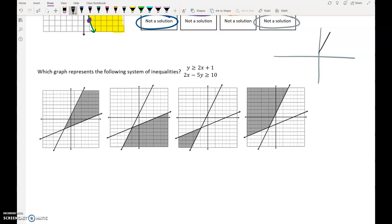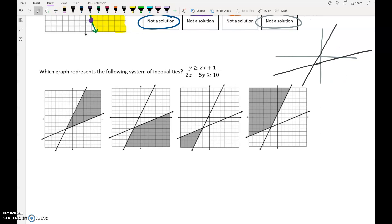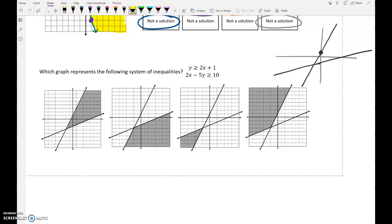What I would do on my own paper is make a little sketch of these two lines. One of them crosses here and is kind of steep, the other crosses down here and is less steep. The first one, y is greater than 2x plus 1 — that's the line that starts at 1 — is shaded up, so that would be up here.